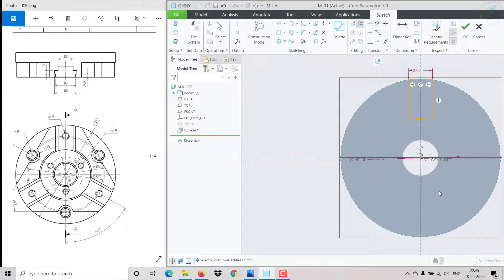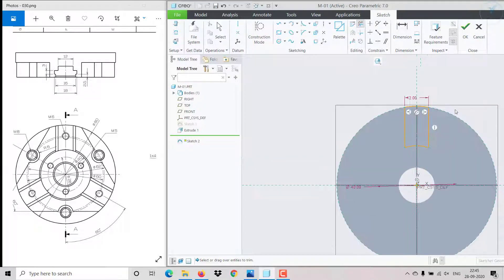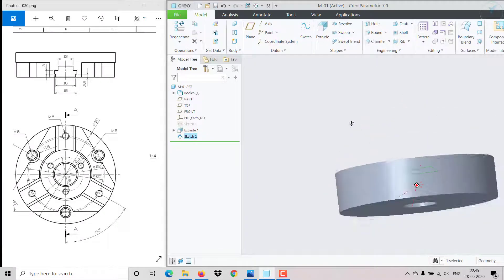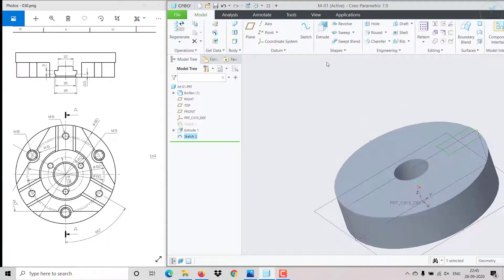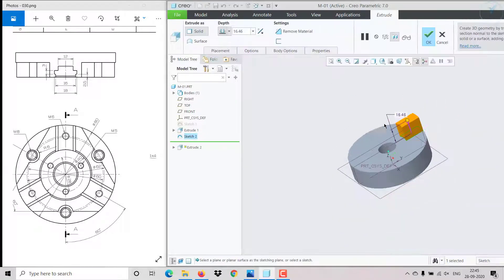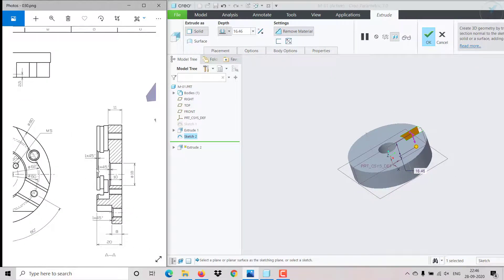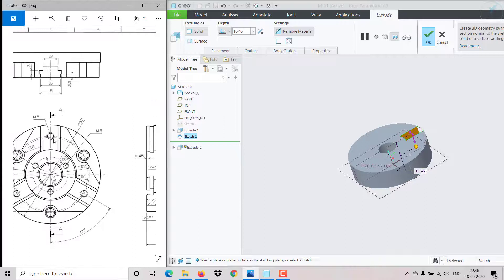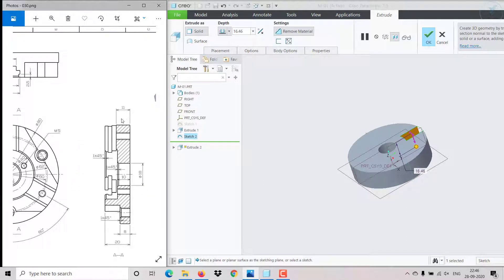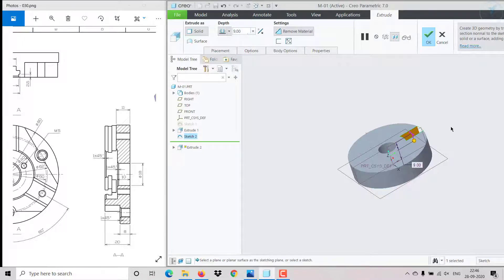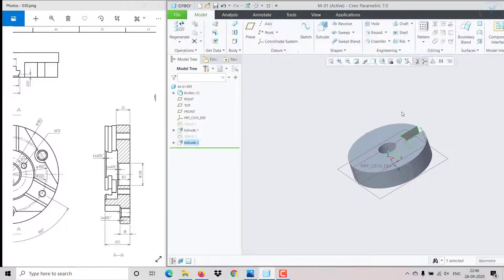Click OK and make a single cut — I'm going to remove material, change the direction, and it removes up to 9 mm. Click OK.